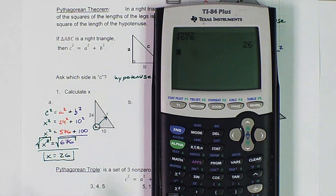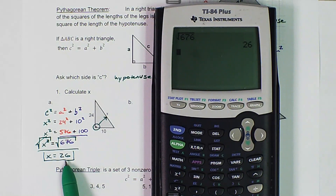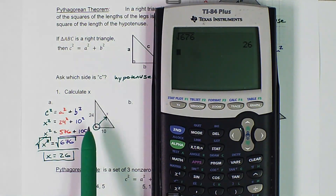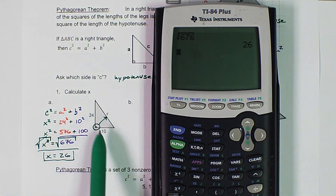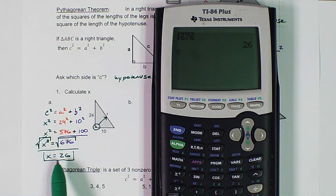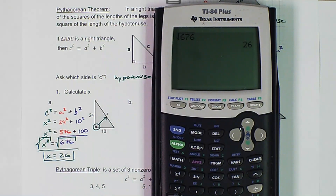If we're thinking about the problem, our hypotenuse should always be the longest side. So if we have legs of 24 and 10, then 26 needs to be longer than both of those — and it is, so we did it correctly.